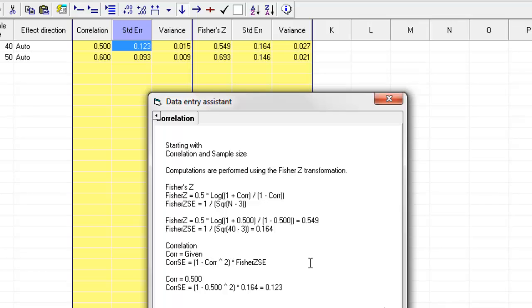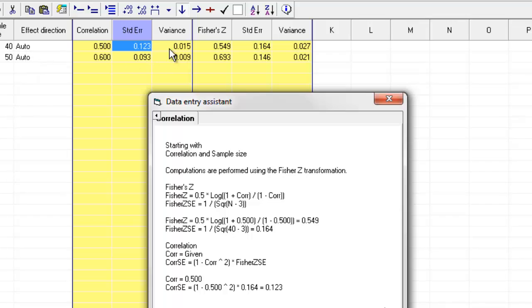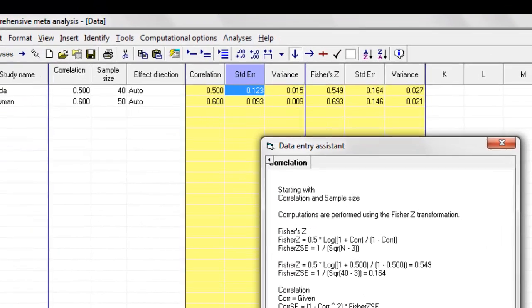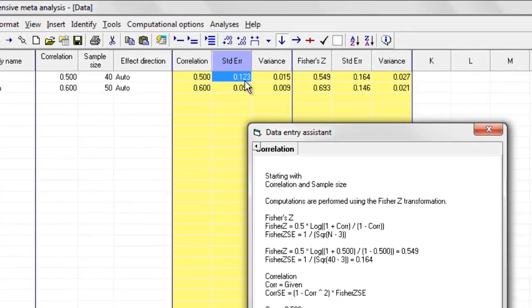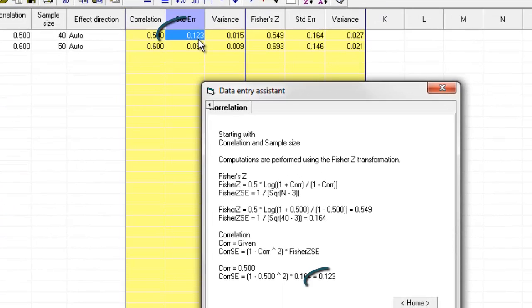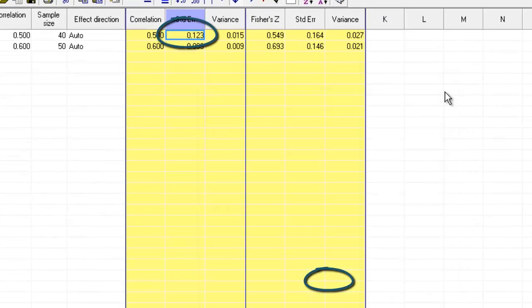You will notice that the program not only computes these numbers, but actually takes the values that we've put over here and plugs them into the formulas. So for example, if we want to see the formula for getting the standard error of the correlation, the program was working with 0.5, which is the correlation over here, and the sample size, and plugs all those numbers in and gets a standard error of 0.123, which is the number that we see over here.